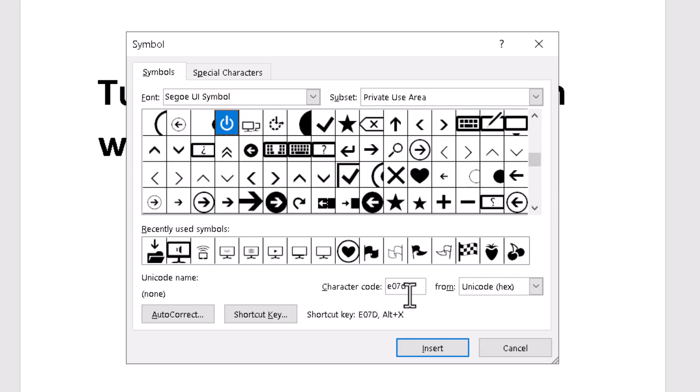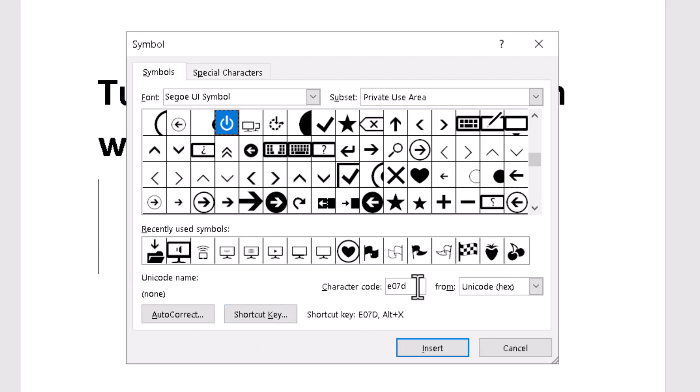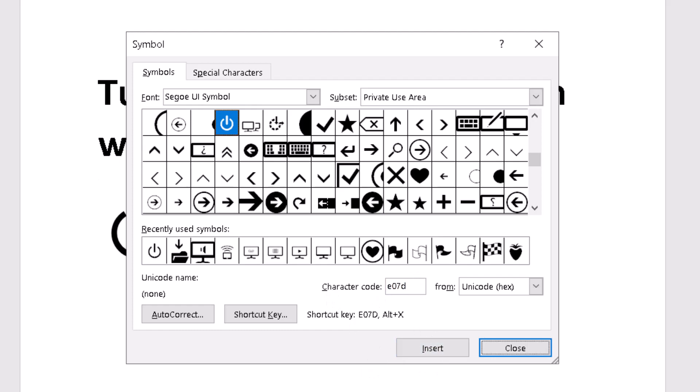Just type this character code E070, and click on Insert. Now close it.